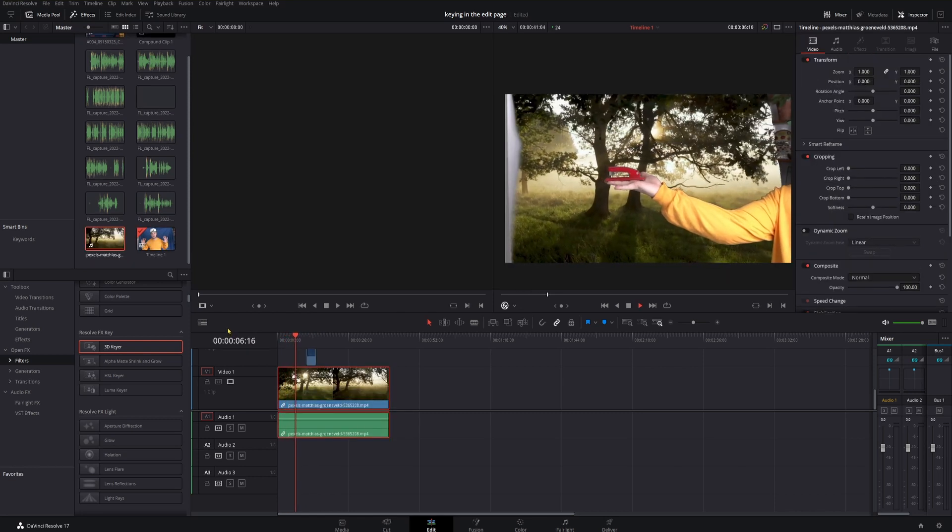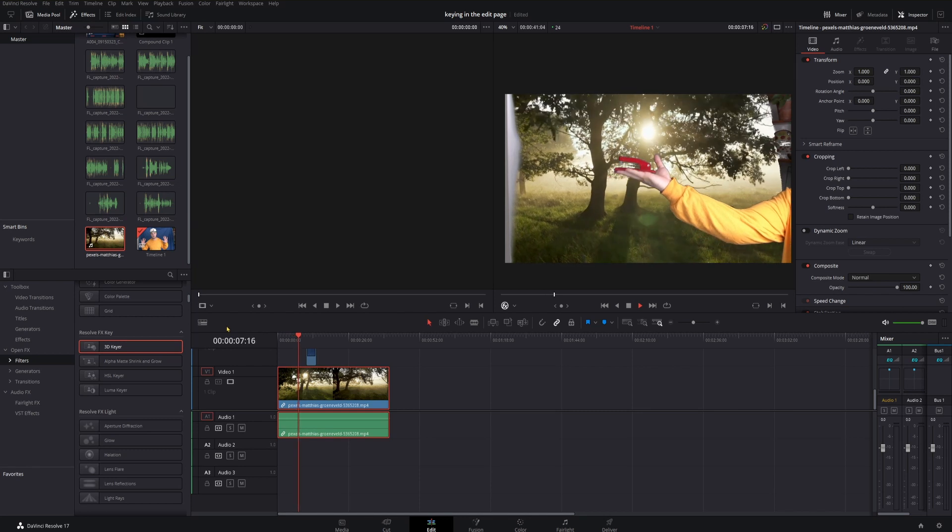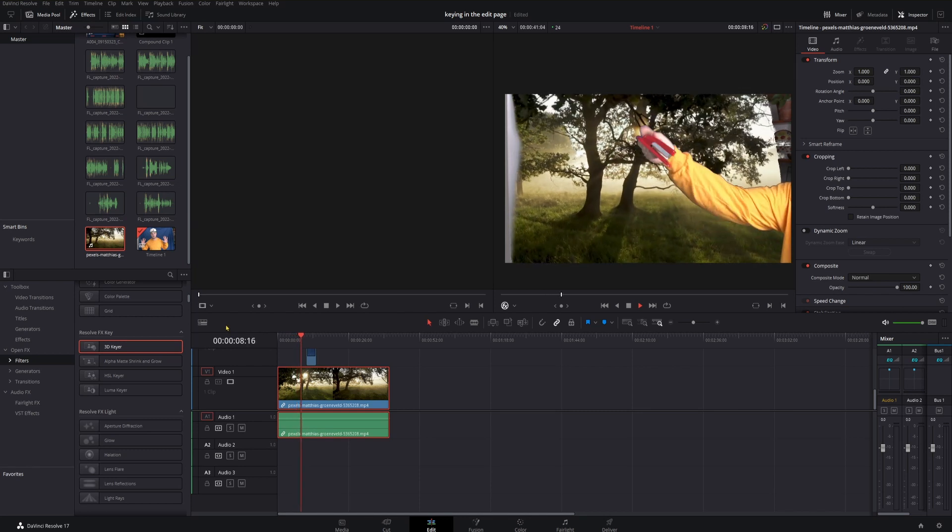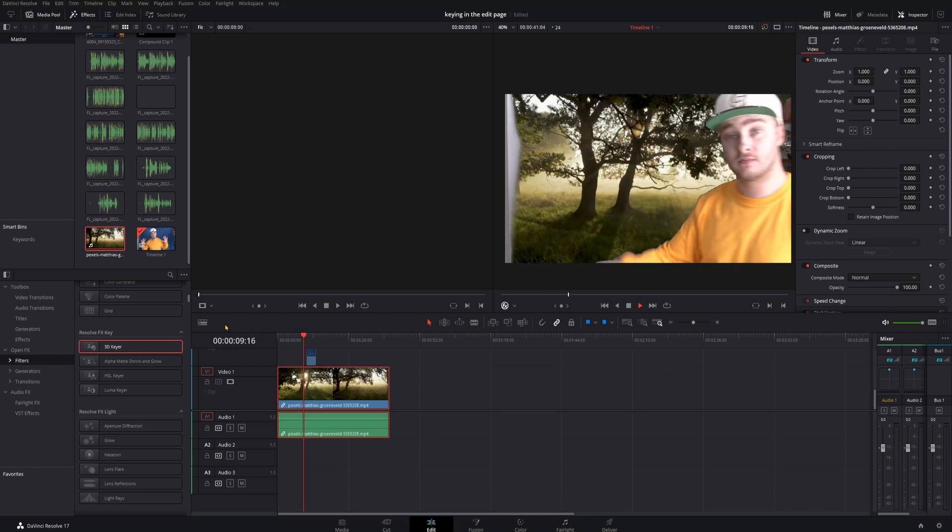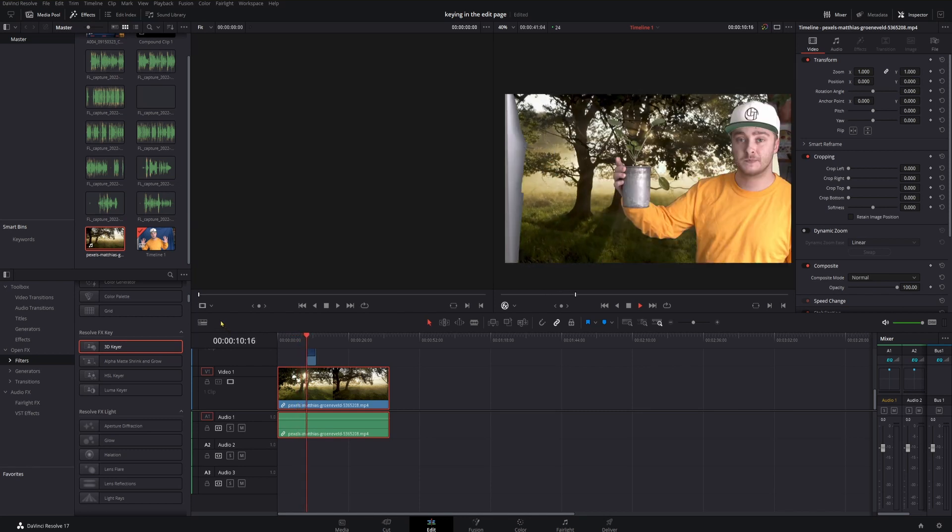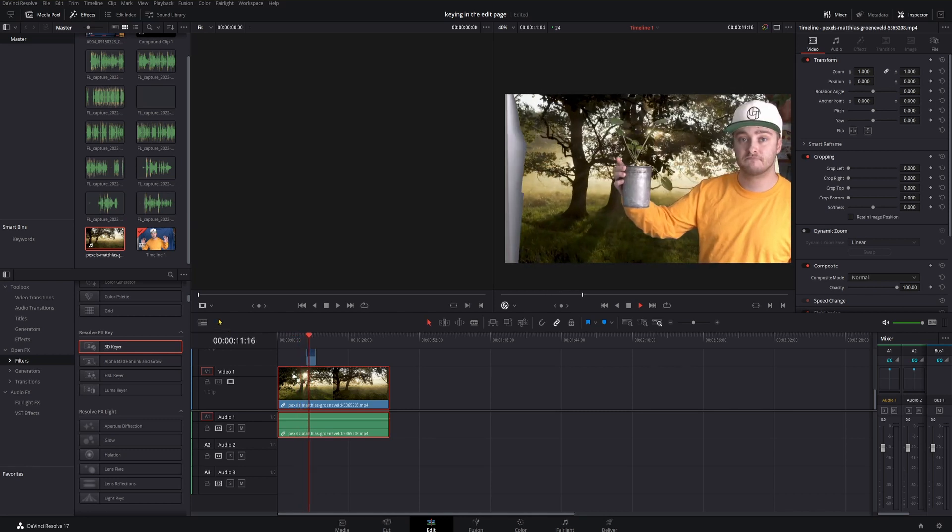If you want to learn how to do this inside of Fusion, you should watch this video next, where I show you how to do exactly that. I'll see you over there.